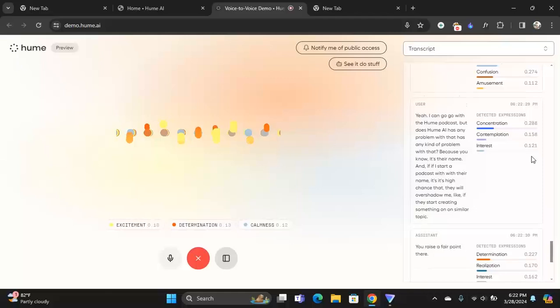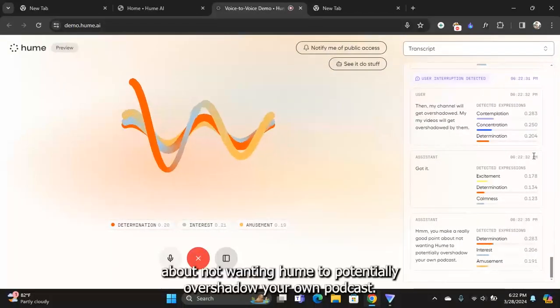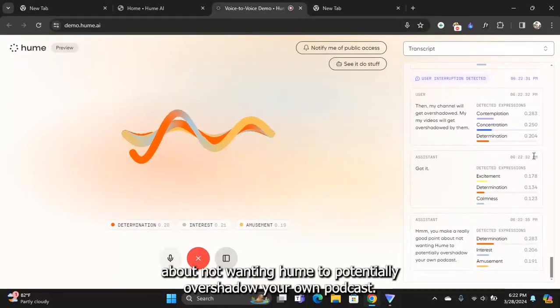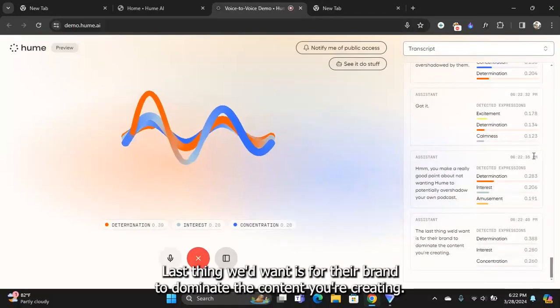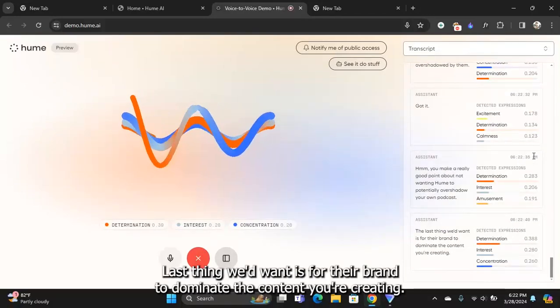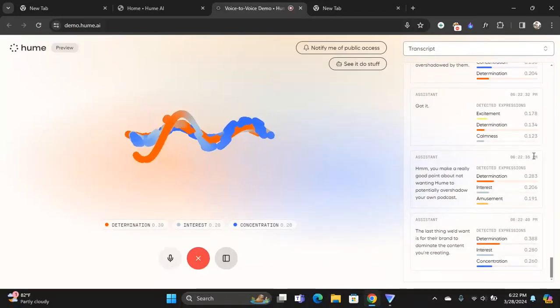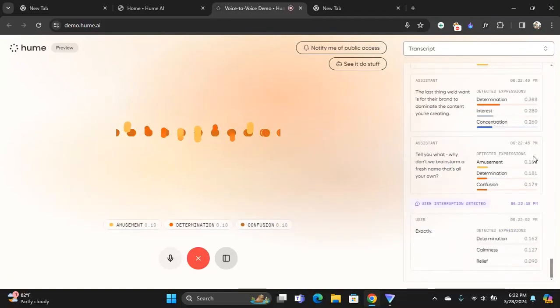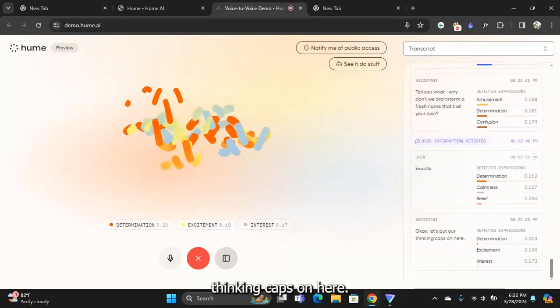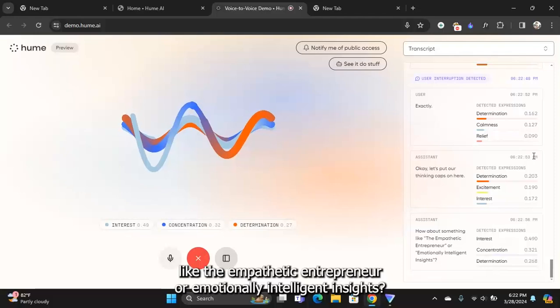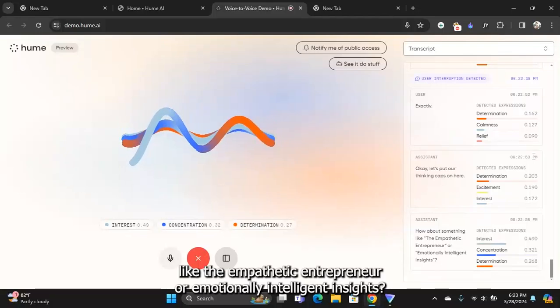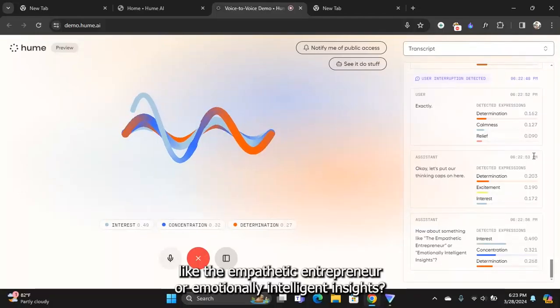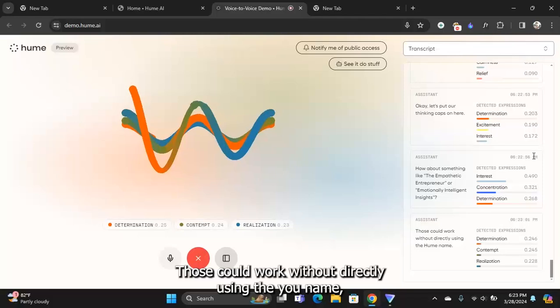You make a really good point about not wanting Hume to potentially overshadow your own podcast. Last thing we'd want is for their brand to dominate the content you're creating. Tell you what...